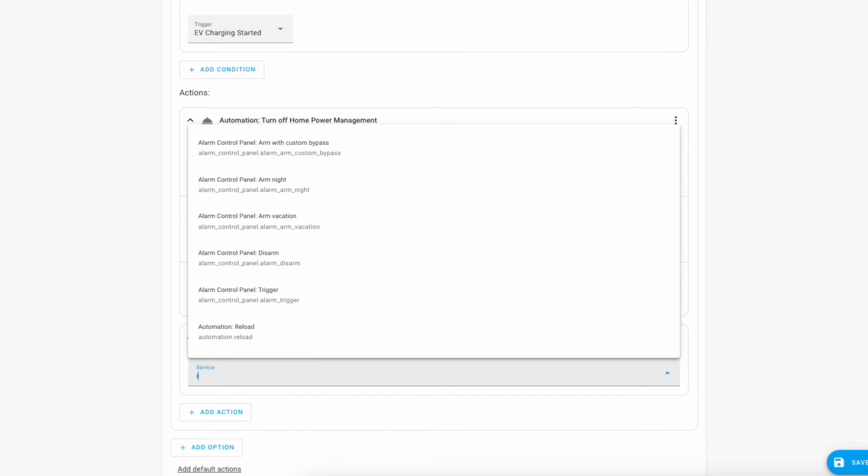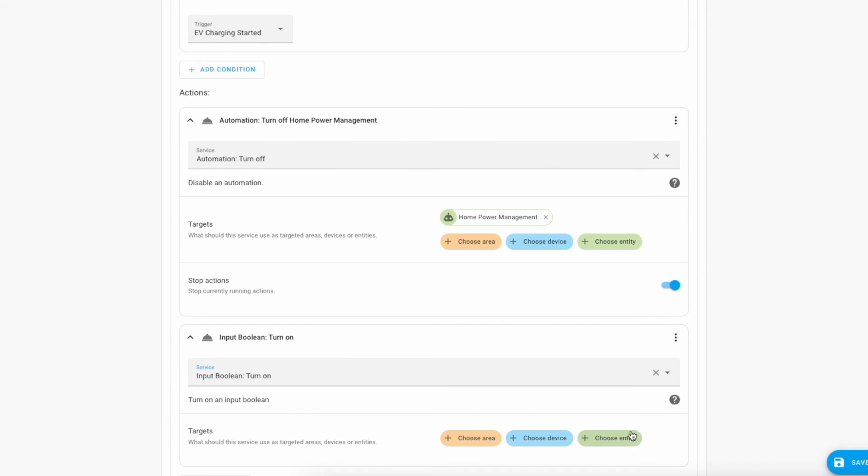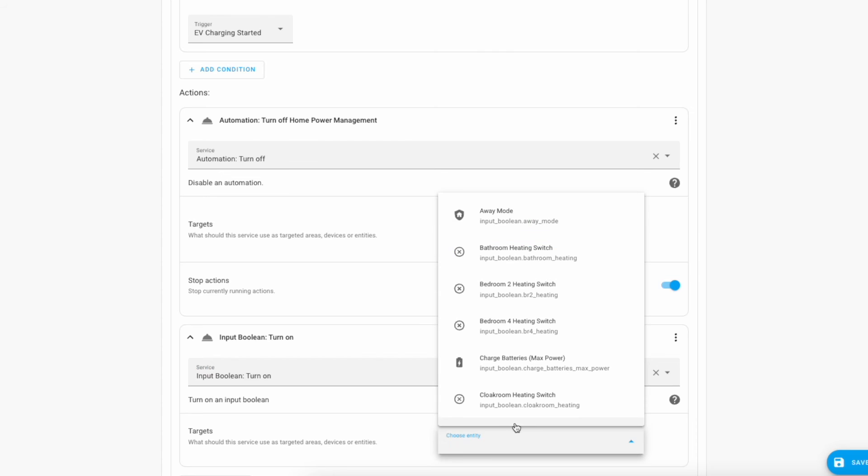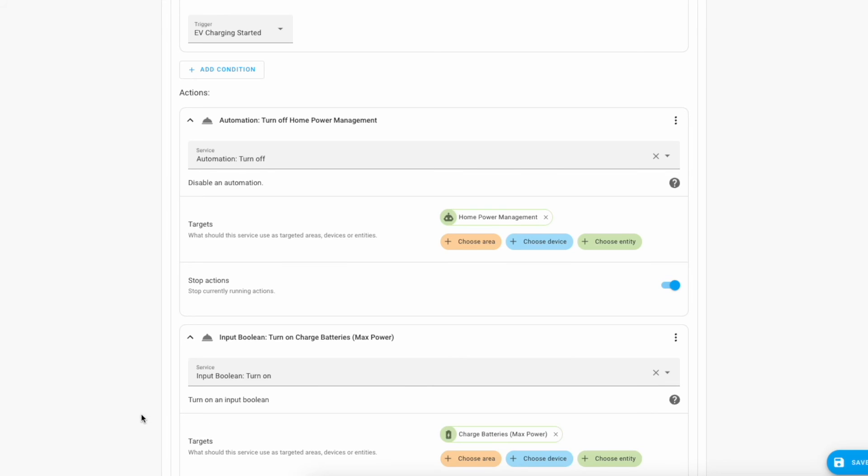And I also want to turn on charging of the battery. Which we will do by having input boolean turn on. And it's going to be the max power charge batteries. And this will lead to the batteries charging at max power. You could replace these with whatever controls you have for your own battery.